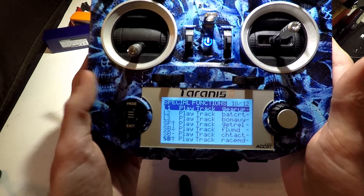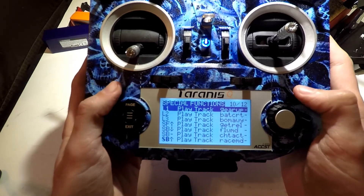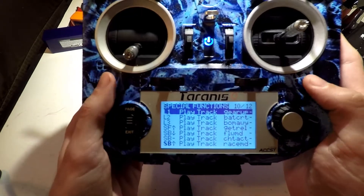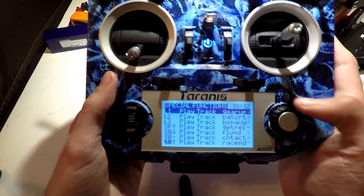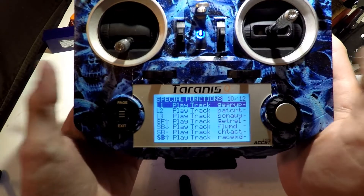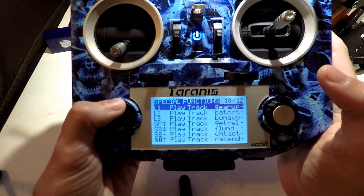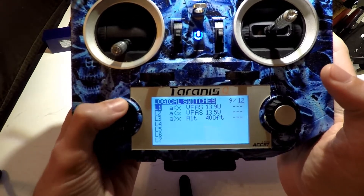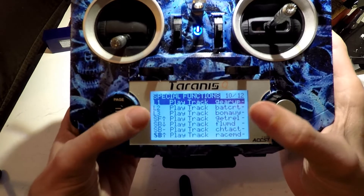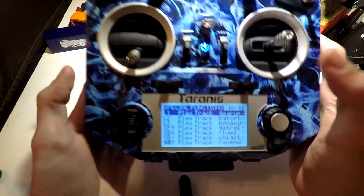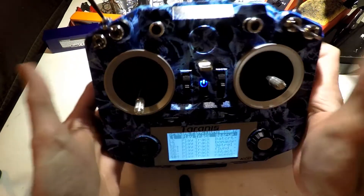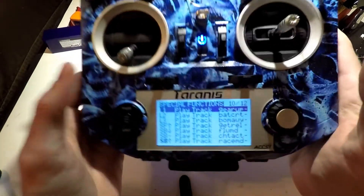Welcome back guys to the Taranis QX7 series of videos. Look in the description below for the link to it. A few videos ago we talked about creating low voltage warnings as well as sounds for certain switches and things like that.